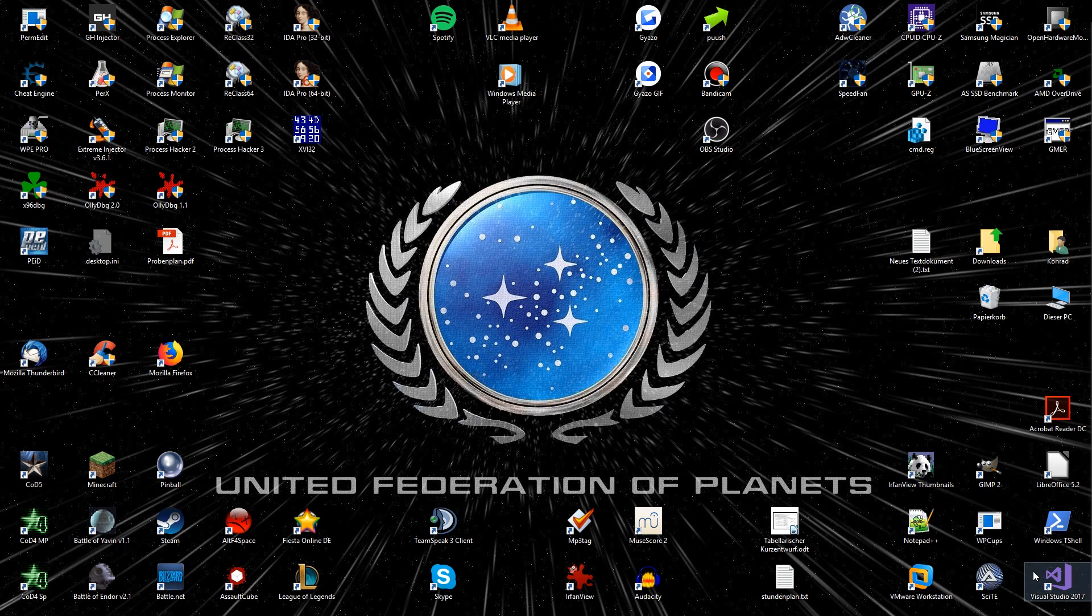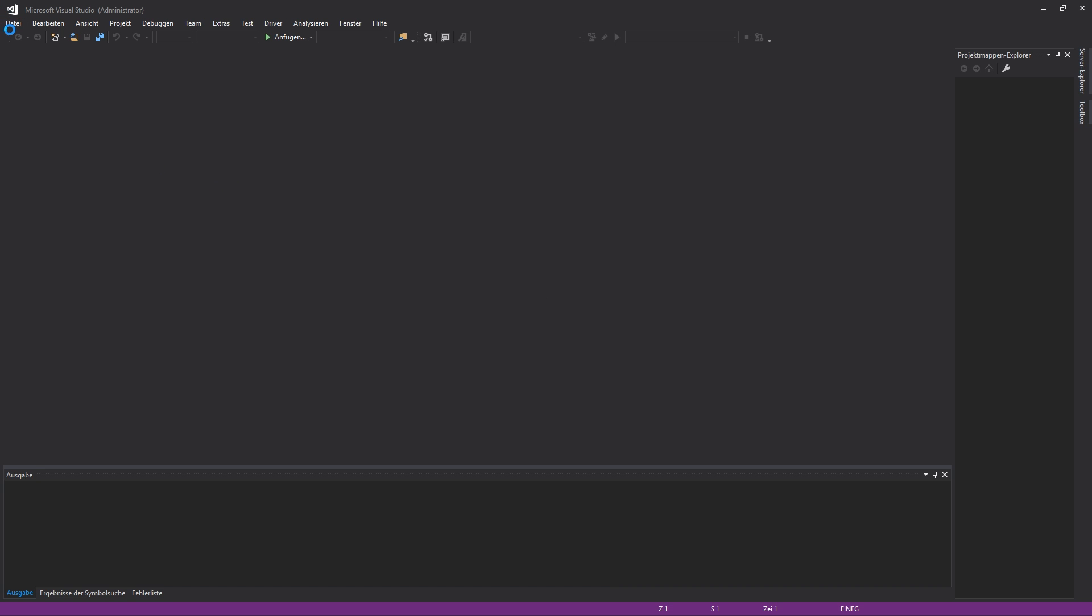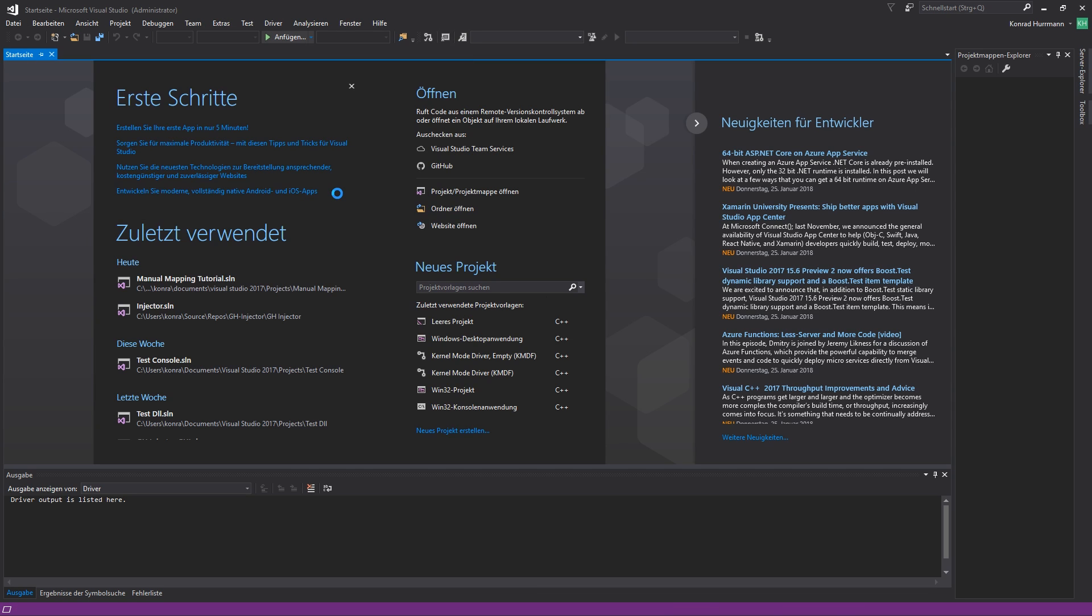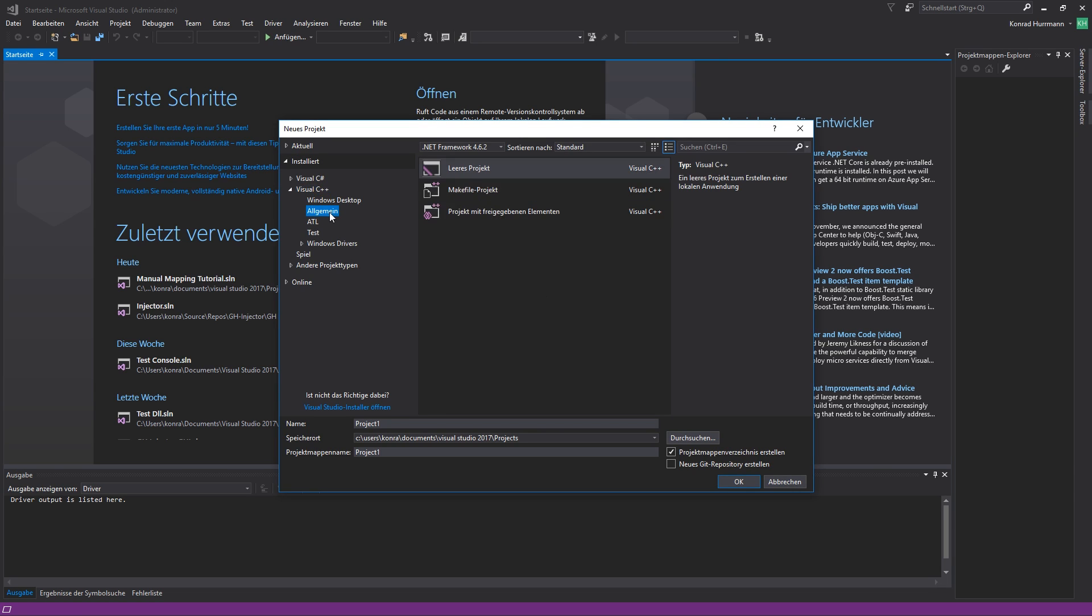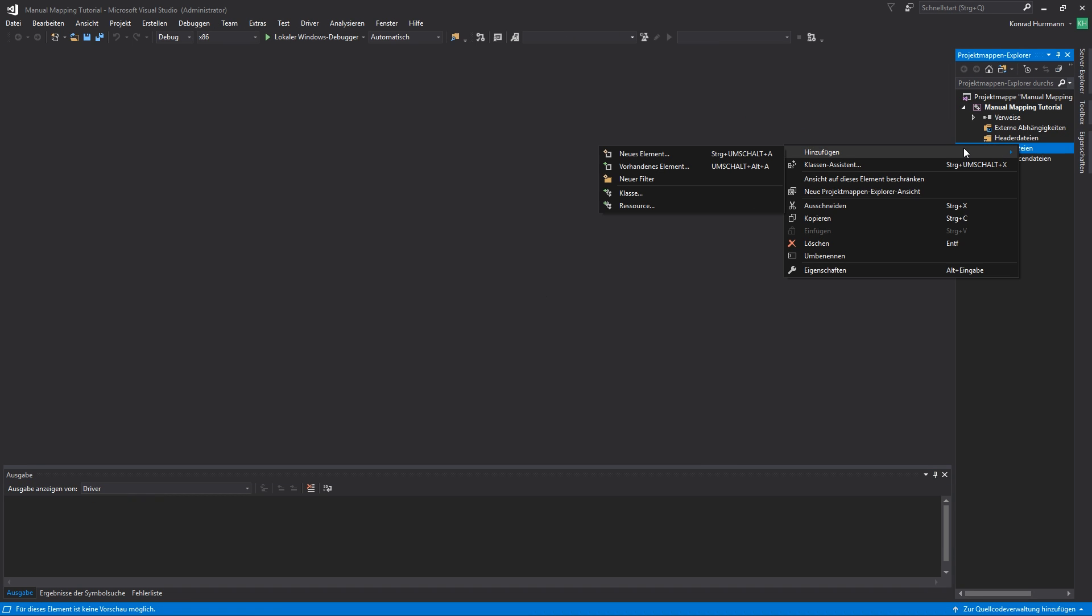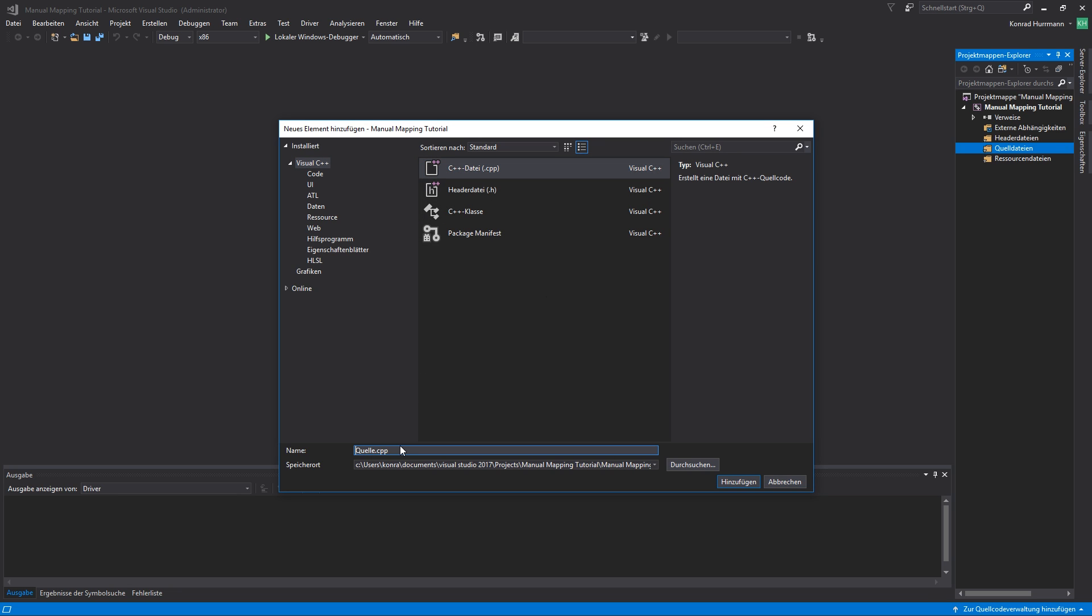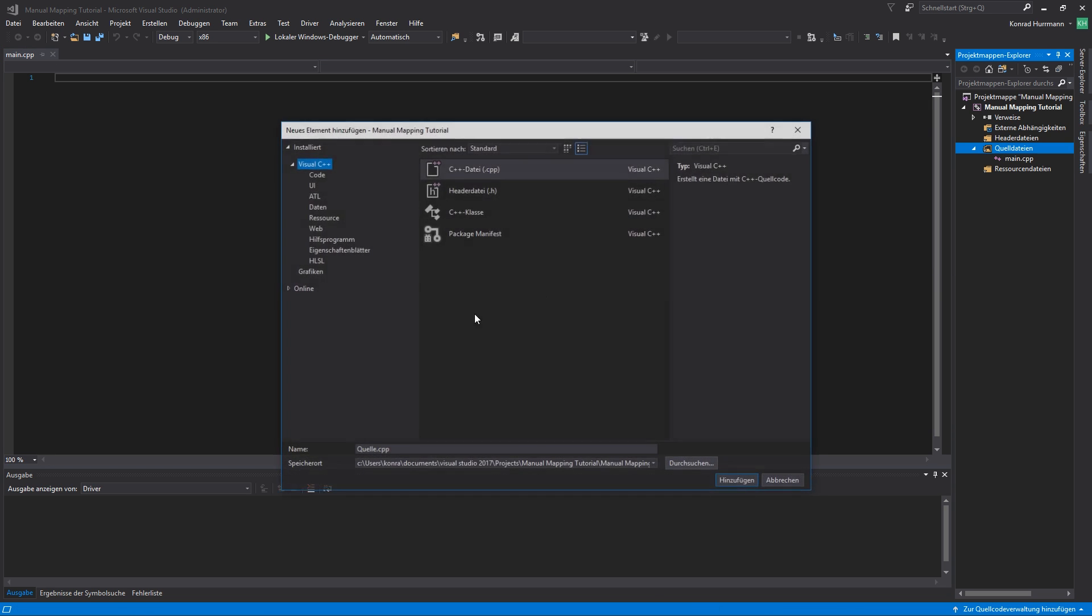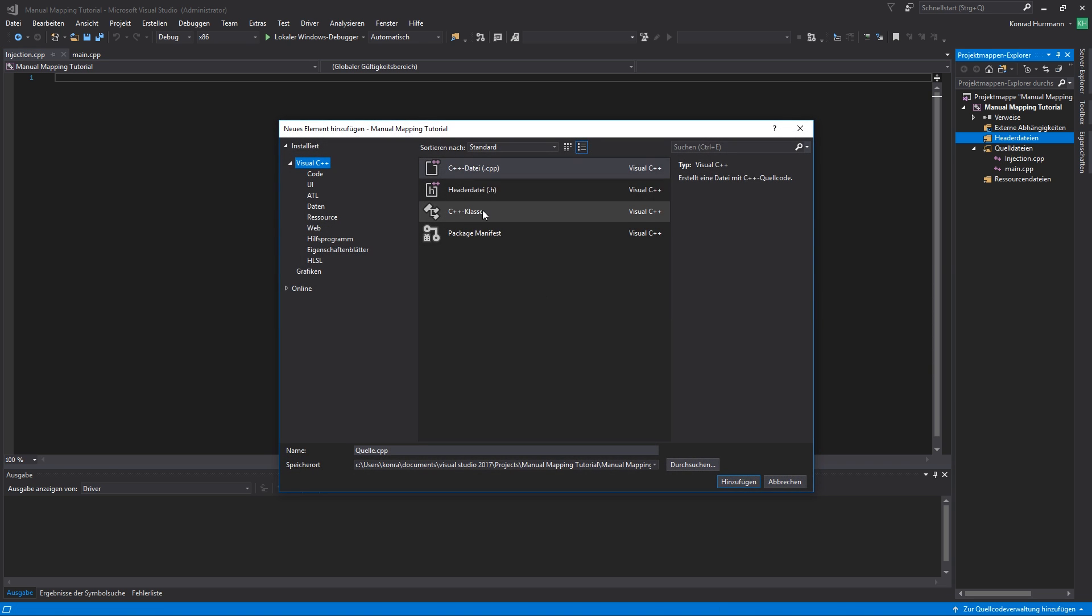So let's get started. First of all open the IDE of your choice. As I said I'm going to use Visual Studio 2017. Then we're going to create a new project. Hit file, new and project. So in case you're using Visual Studio, Visual C++, then empty project. Select empty project. I'm going to call it manual mapping tutorial. You can call your project whatever you want of course. So now the project is being created. If it's done we're going to add a few files. First of all a main.cpp, then another cpp file called injection.cpp and a header file called injection.h.